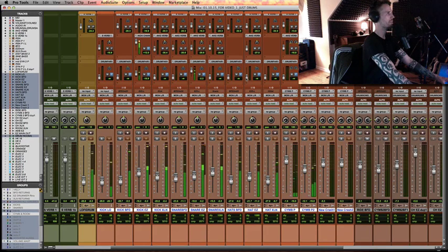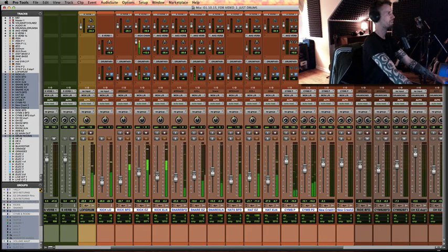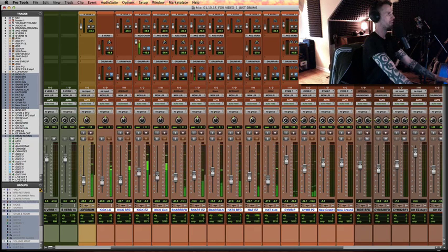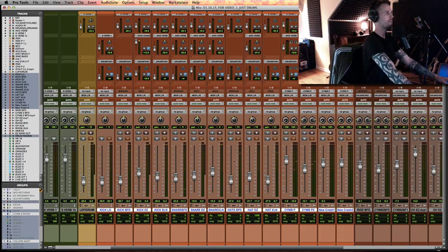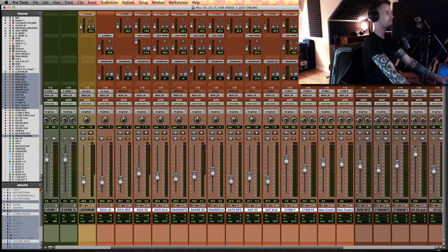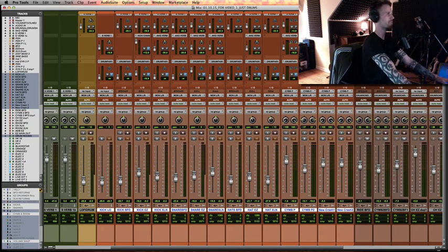we're only hearing the parallel compression right now, and then we'll add it back into everything else. Bring in a little bit of hats. And just a little tip, if you want a little bit finer resolution, command drag on these little faders or on these big faders, and it'll slow it down.